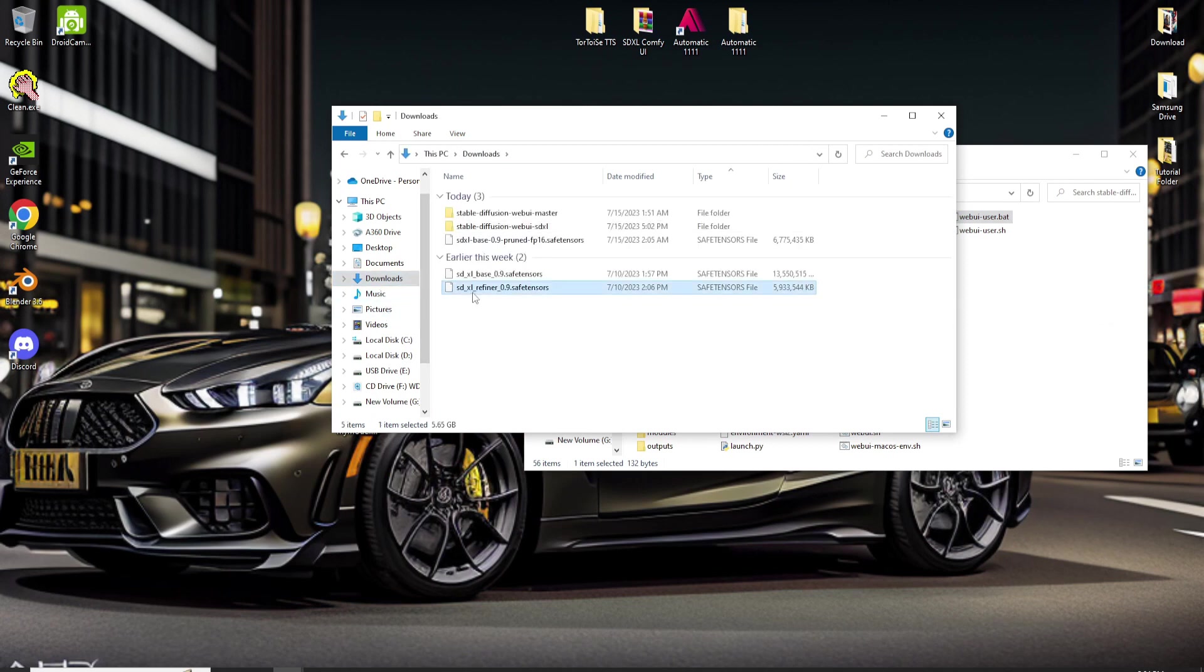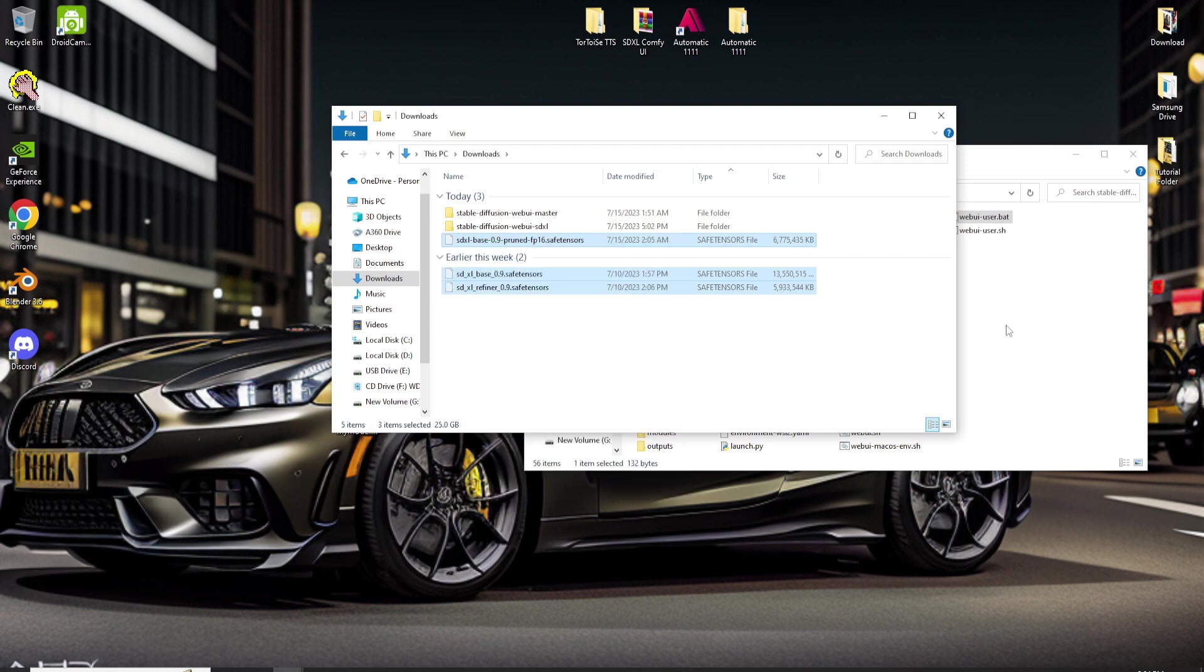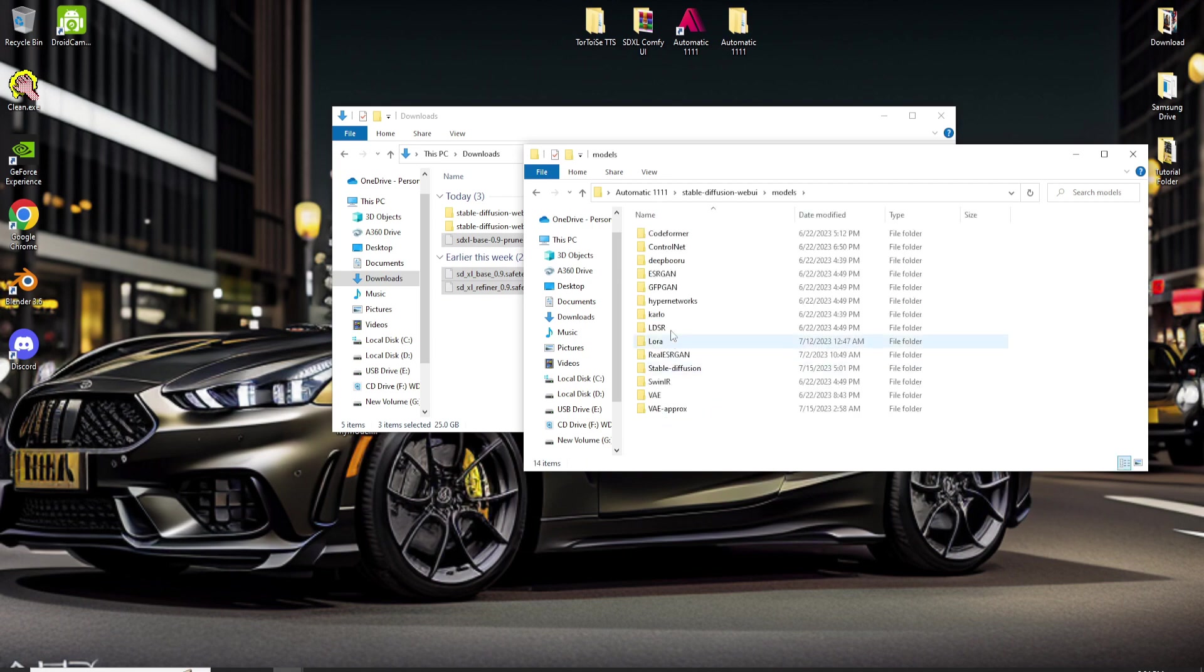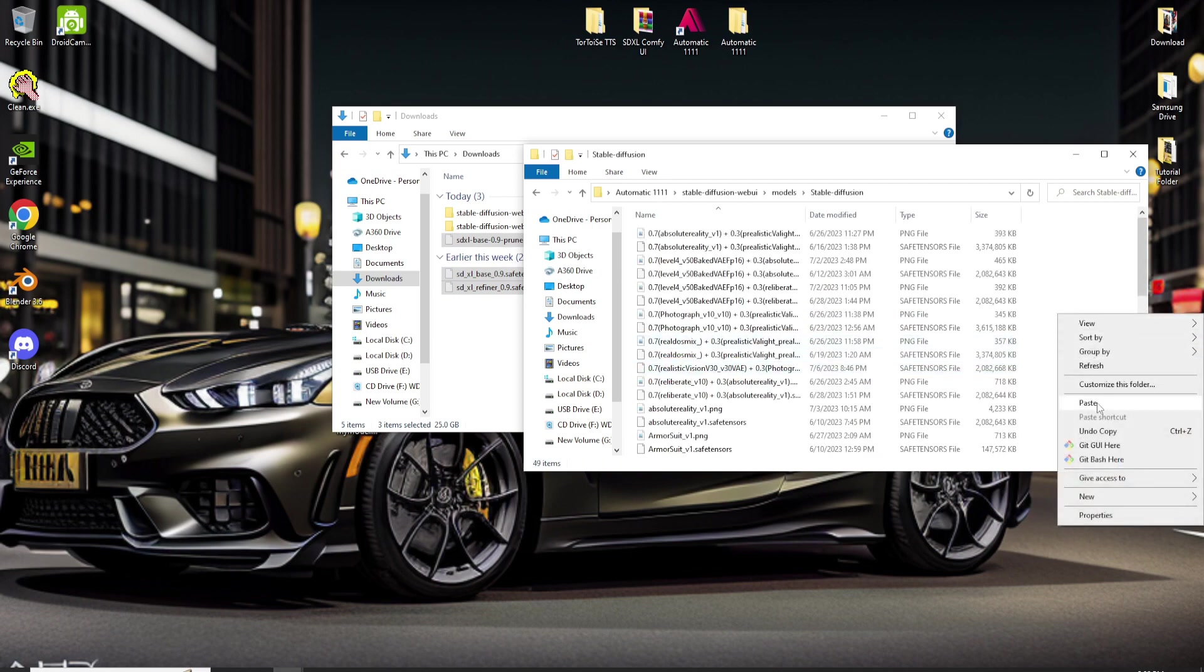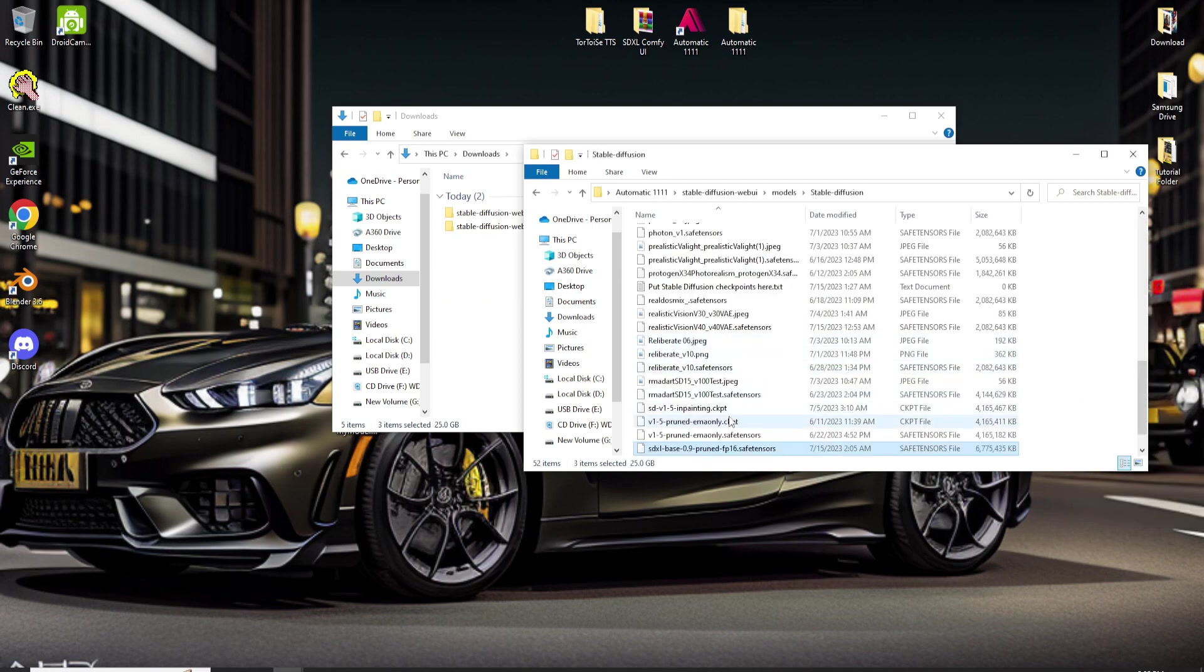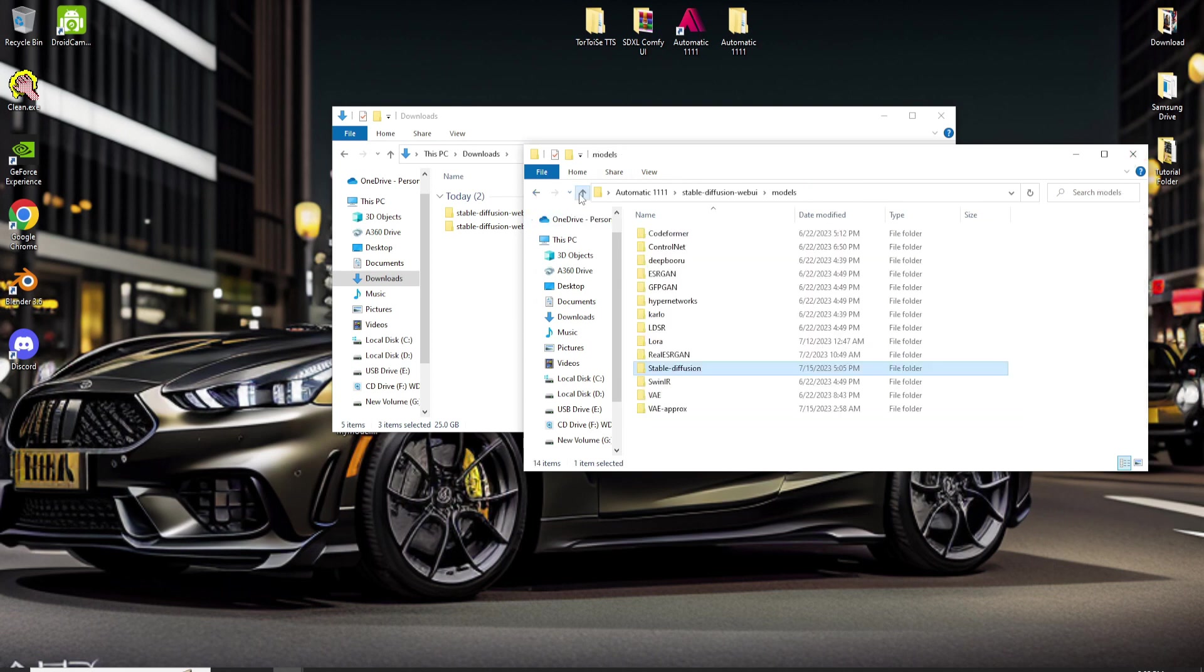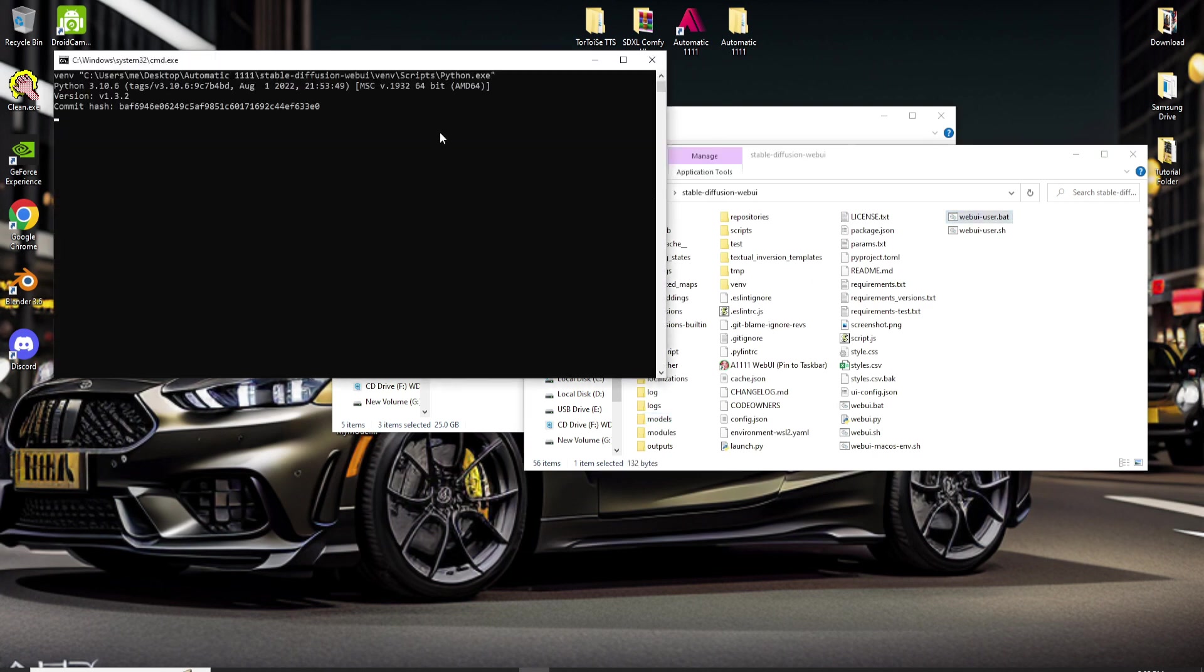Let's copy or cut all these three files and paste them into the folder where you placed all the checkpoint models in Stable Diffusion Automatic 1111. Now let's run it again.